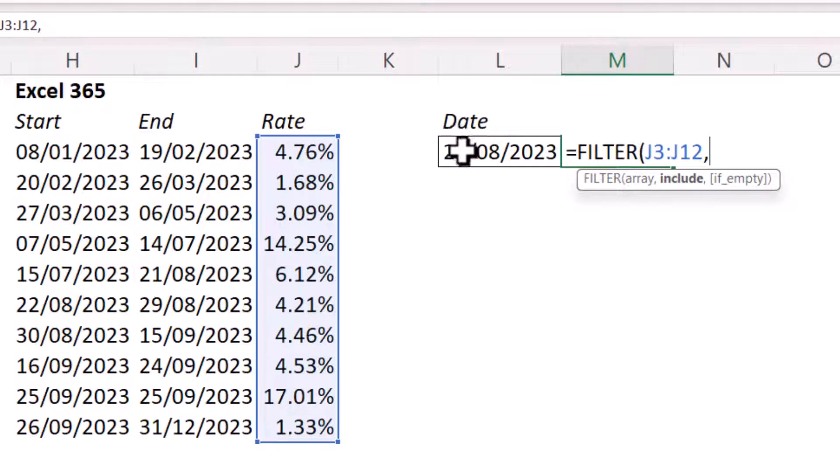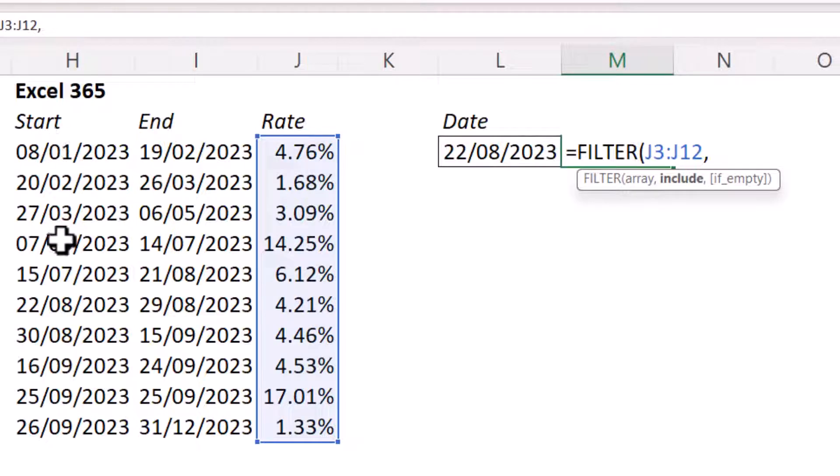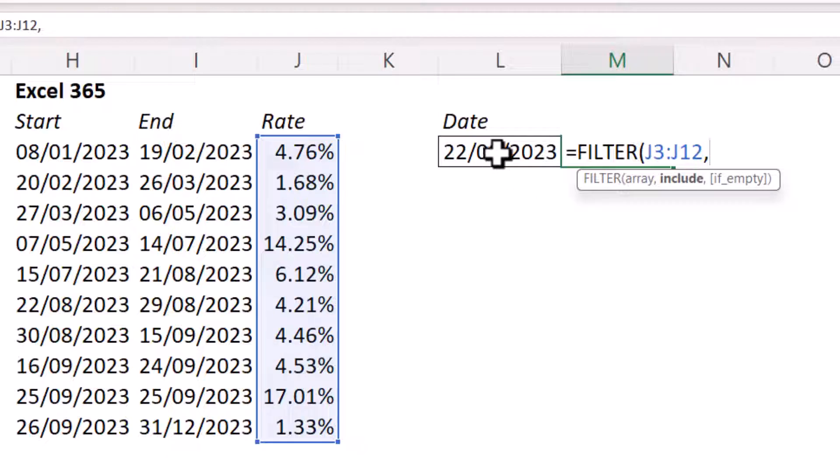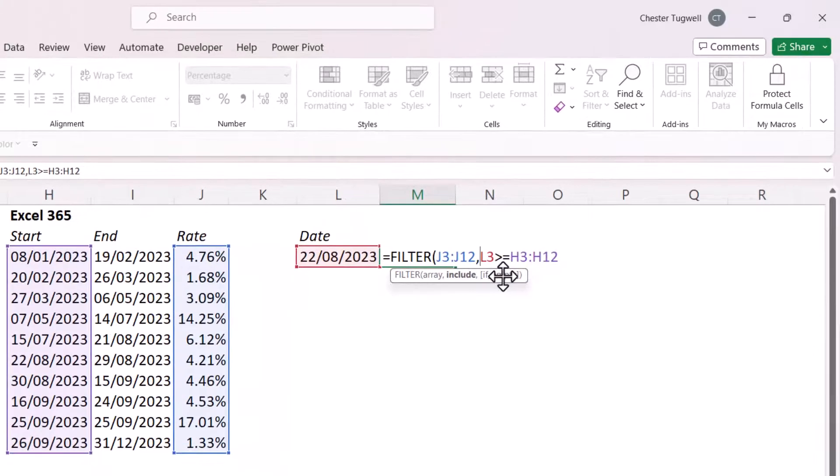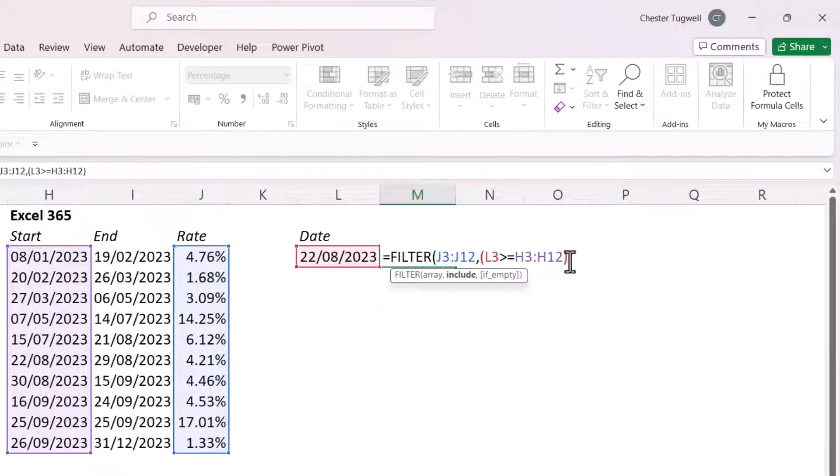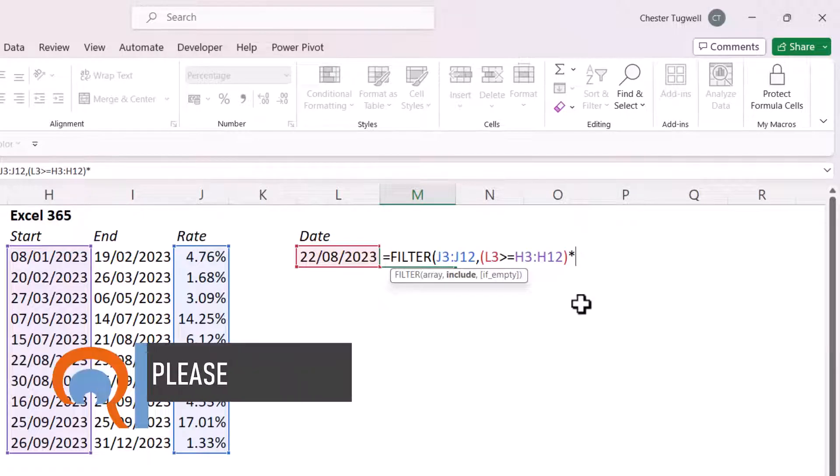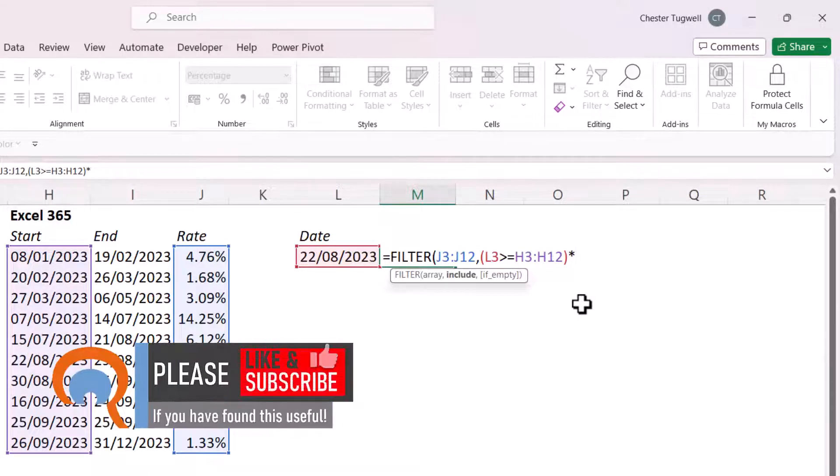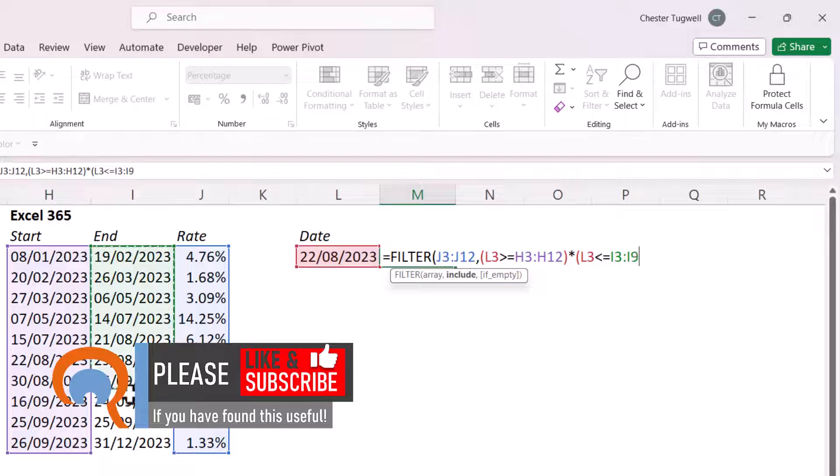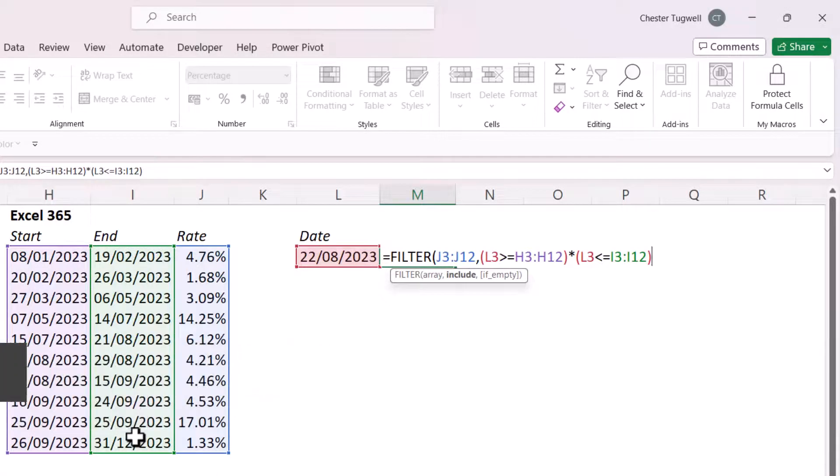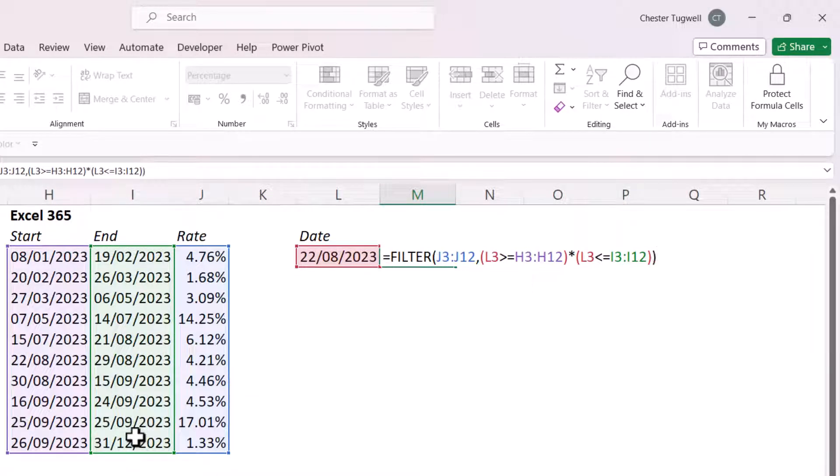Now, essentially, we're going to say, is the date greater than or equal to the start date? And is the date less than or equal to the end date? So our first criteria would be, is this date greater than or equal to these dates here? And then I'd have to put that criteria in brackets because I'm going to have to express the second criteria. And because the criteria is and criteria, as in both criteria need to be met, I'd use a multiplication symbol, then another open bracket. And I'm going to say, is this date less than or equal to these dates? And if I close the bracket for the second criteria and then for filter and press enter, it will return the correct rate.